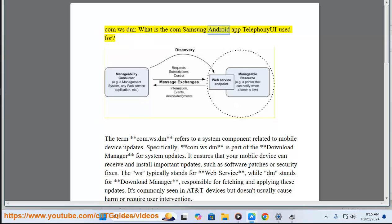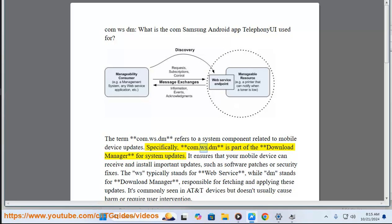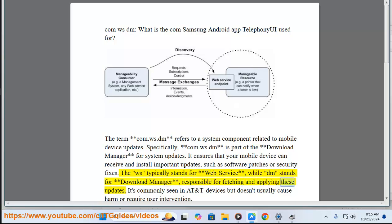What is com.wsdm? The term com.wsdm refers to a system component related to mobile device updates. Specifically, com.wsdm is part of the download manager for system updates. It ensures that your mobile device can receive and install important updates such as software patches or security fixes. The 'WS' typically stands for web service, while 'DM' stands for download manager, responsible for fetching and applying these updates.